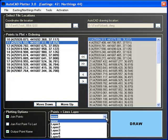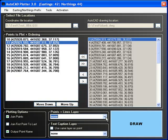Once the plotting options and layer selections have been made, we can now proceed with the plotting of the selected points.